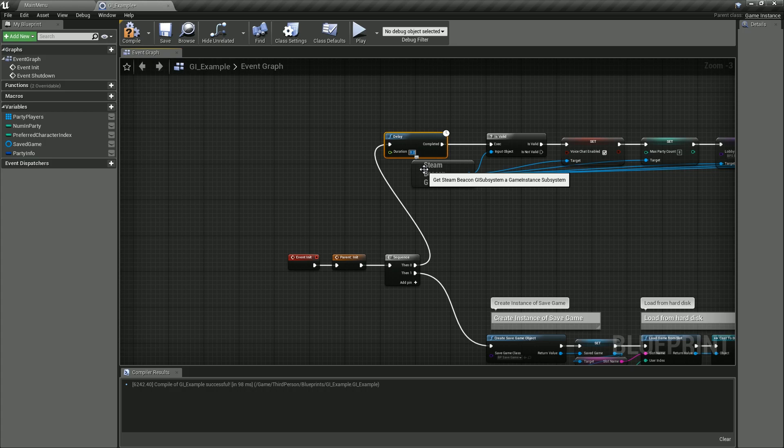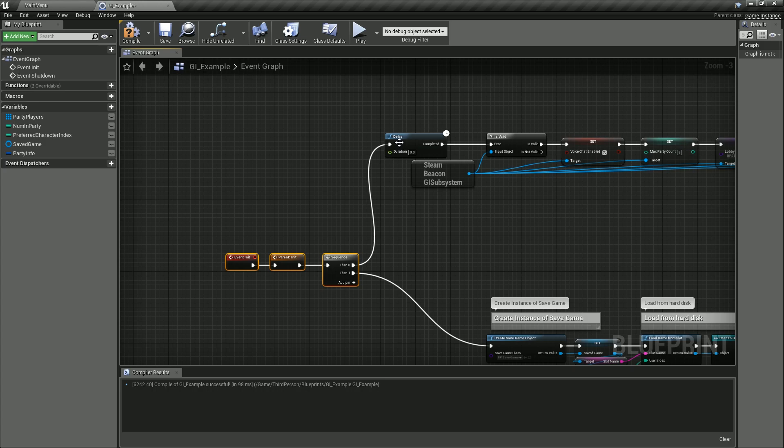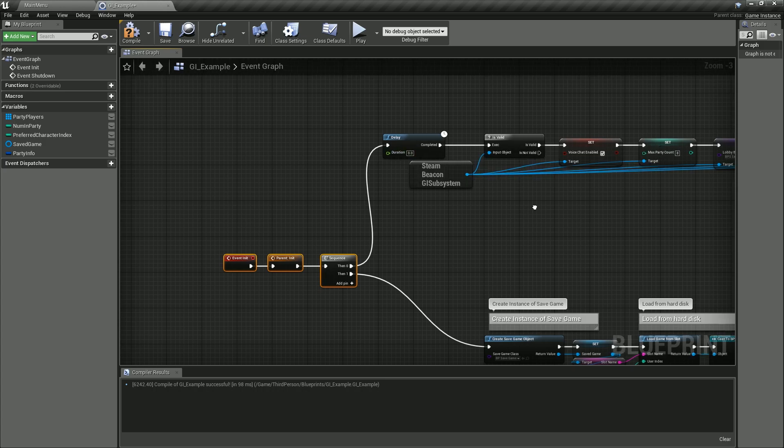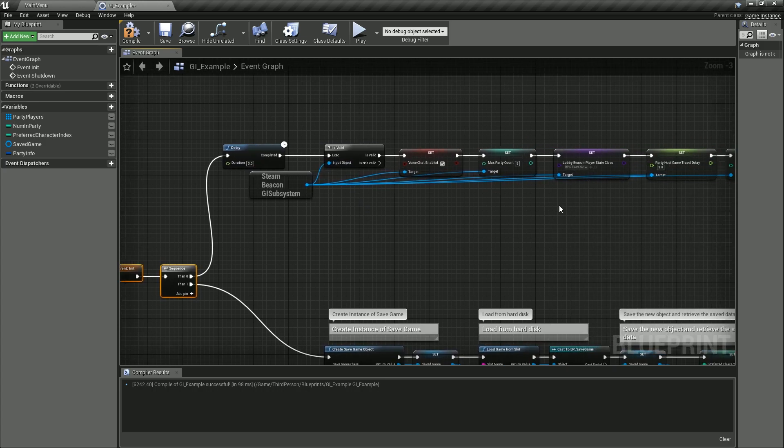We'll tie that in. Now we don't want a 0.2 second delay—all we really want is one frame. If people didn't know, the way to get a one frame delay is put a 0.0 in there. That'll actually execute the next frame. So that'll give us time for the initiation to actually create the game instance, and then the next frame it'll go ahead and run the variables to set that up.